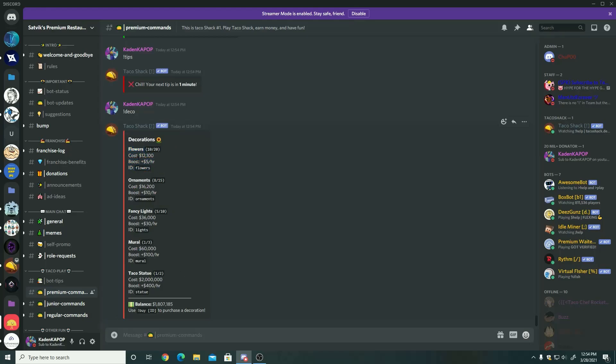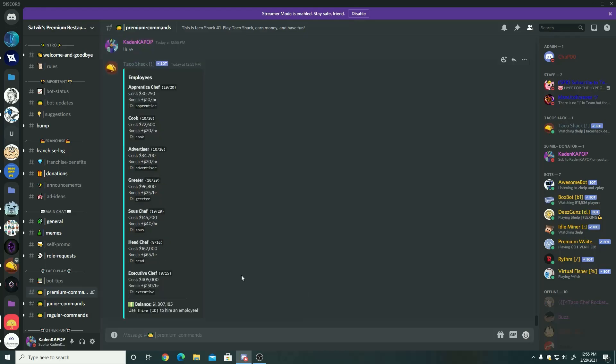Next up is deco. Deco, everything like this boosts the amount of money. You can see under the cost should be what it does and the ID, and what you could use to do like buy and then that item. So when you do that buy item, you'll get that certain type of boost.